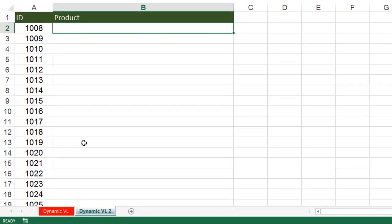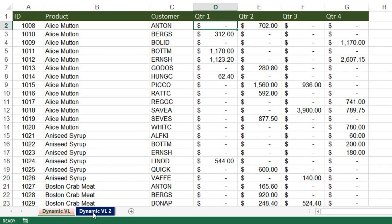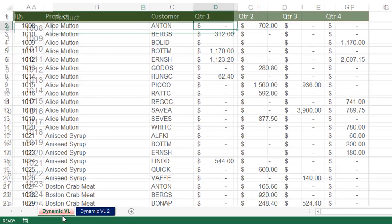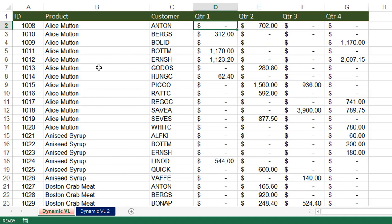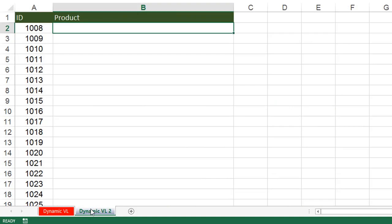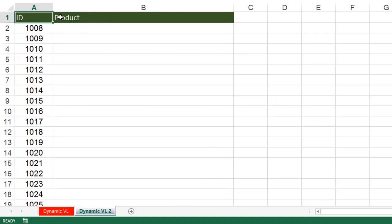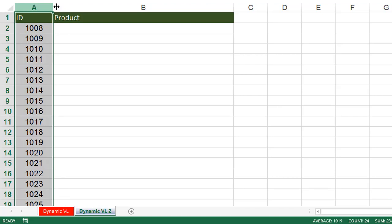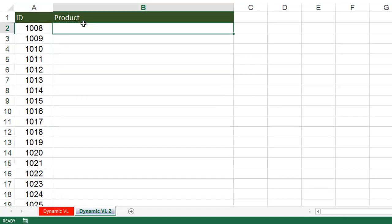There are two sheets here: dynamic VLOOKUP and dynamic VLOOKUP 2. In the dynamic VLOOKUP sheet, I have the source data with columns: IDs, Products, Customer, Quarter 1, Quarter 2, Quarter 3, Quarter 4 — totally seven columns. In dynamic VLOOKUP 2, we have ID and the required product columns. Based on these IDs, we have to pick the product data, so here we will use the VLOOKUP function.